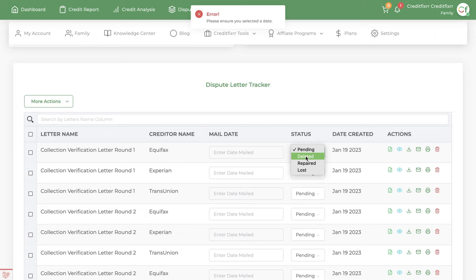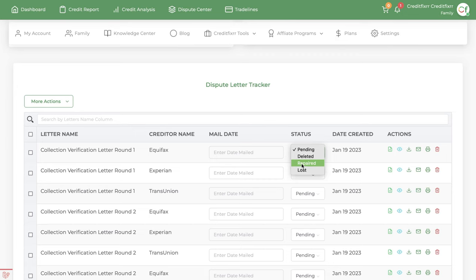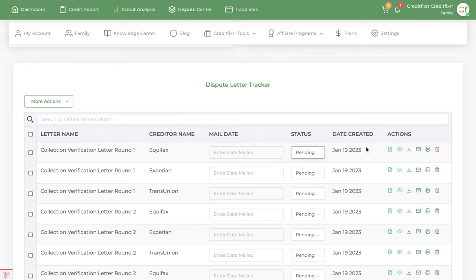And then you have pending status. So after those 30 days or those 15 days, depending on the dispute letter that you mail out, you can, based on the results, set it so you keep record of okay, I got this deleted, I got that deleted.